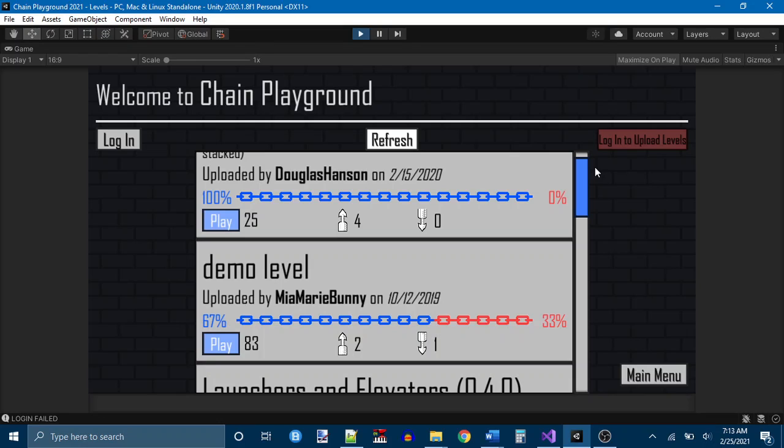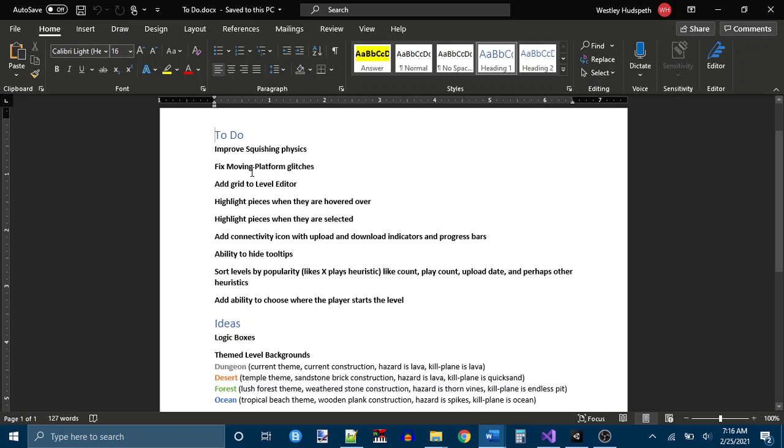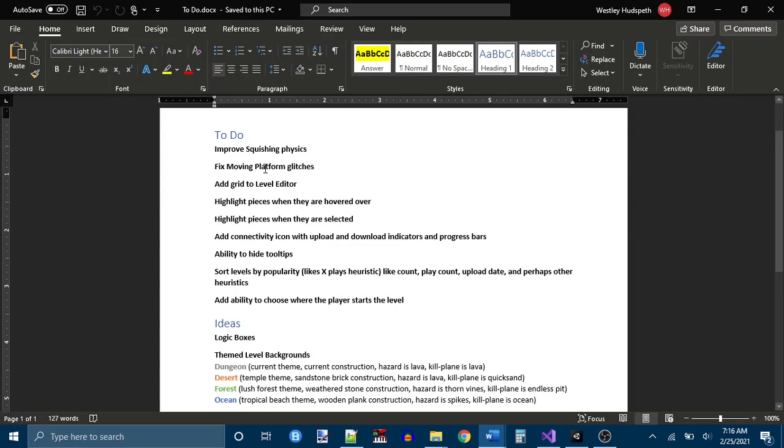But first, an overview of what I am hoping to have done when 0.5.0 releases. Improved squishing physics. The squishing physics are weird and glitchy right now. Moving platforms are also weird and glitchy right now, but it's not as noticeable. A grid. I already did that actually. Highlight pieces when they are hovered over. That took a lot of takes for some reason. Highlight pieces when they are selected.